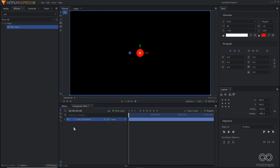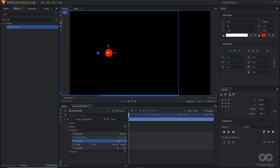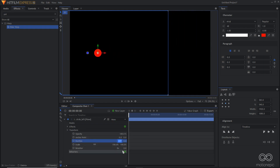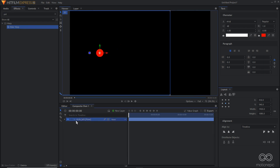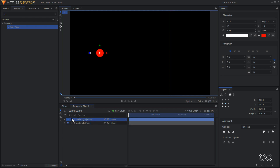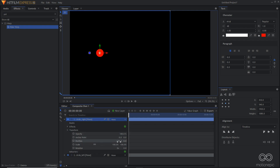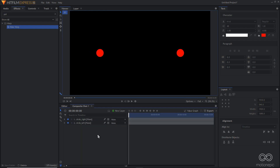I'll move it to the left by going to Transform and changing the position to negative 550. Then I'll duplicate this layer and rename it 'circle right', go into Transform, hold the Ctrl key, and click the number to turn it to positive 550.